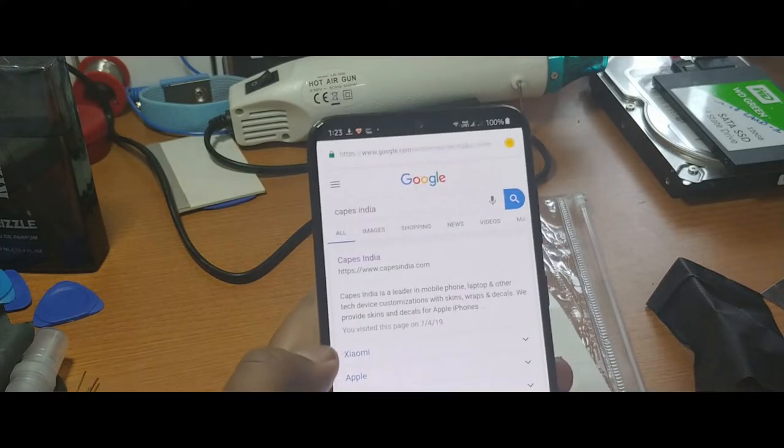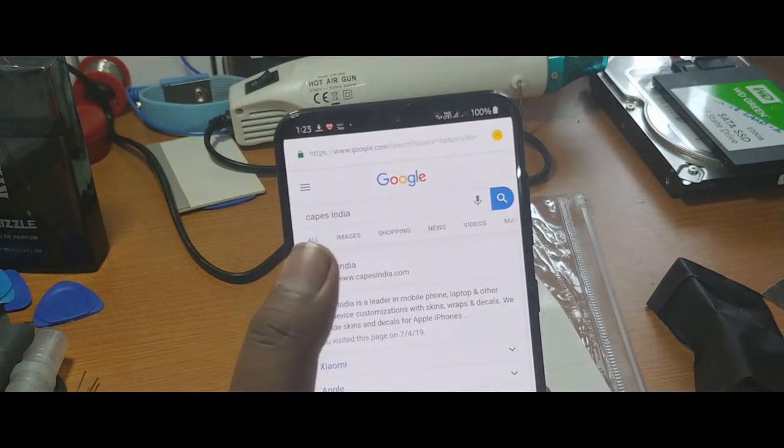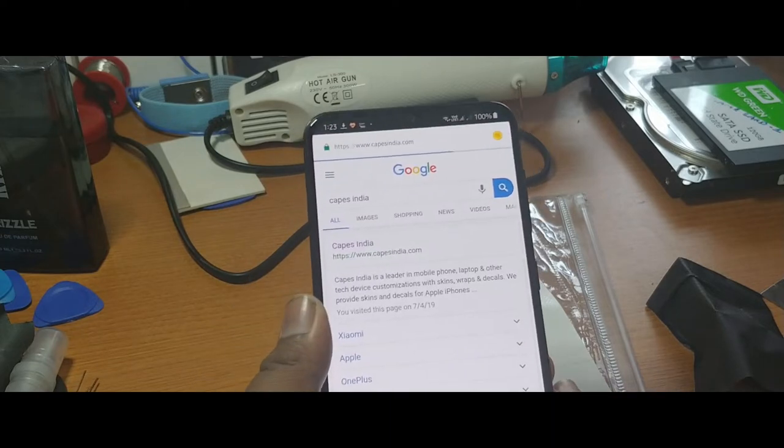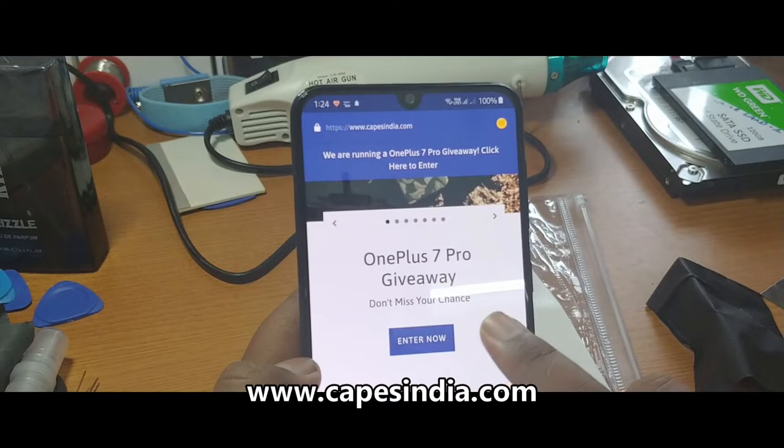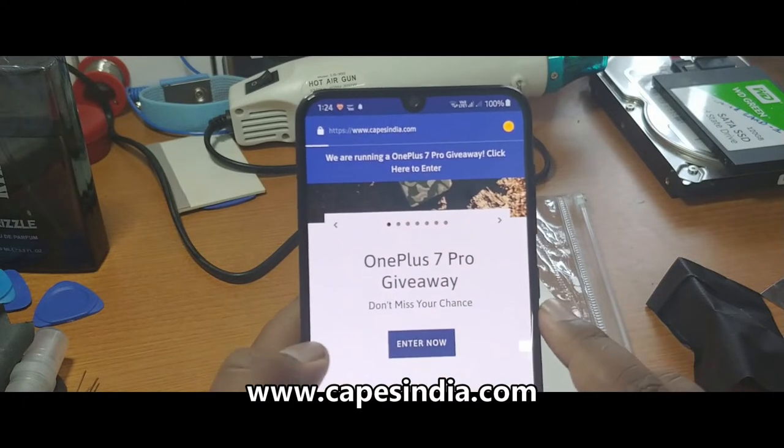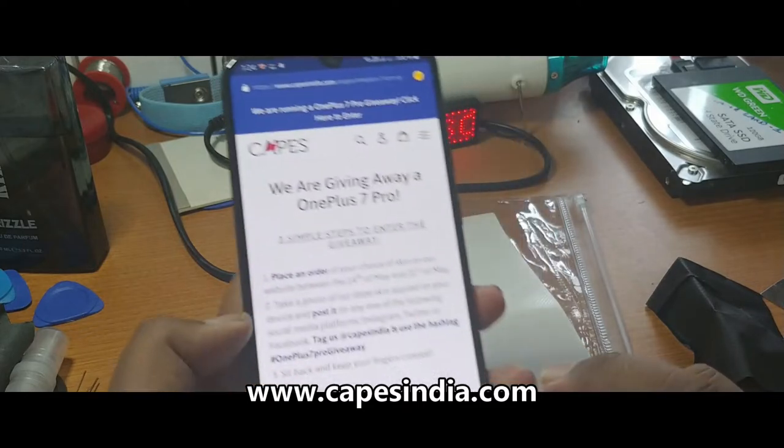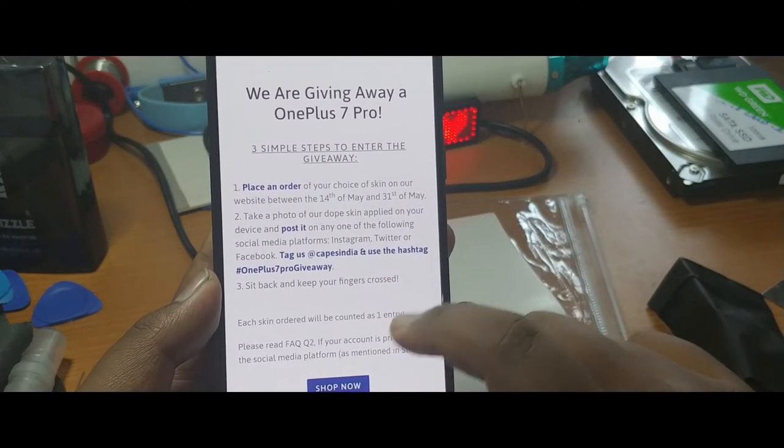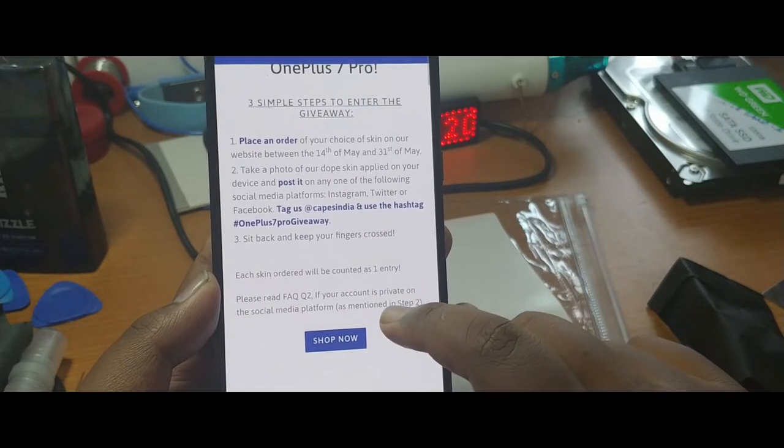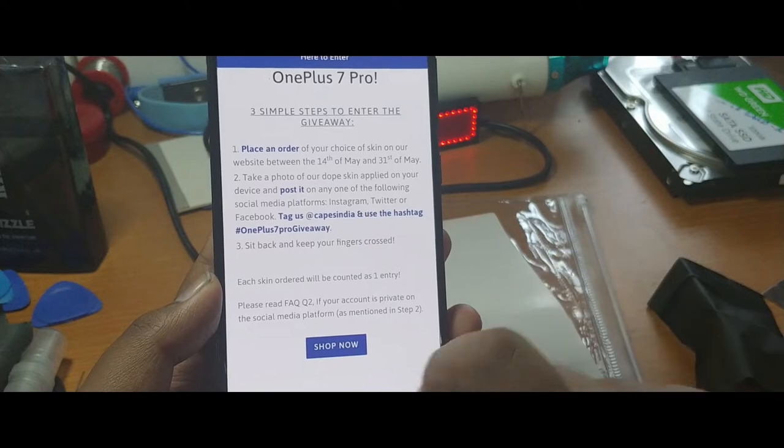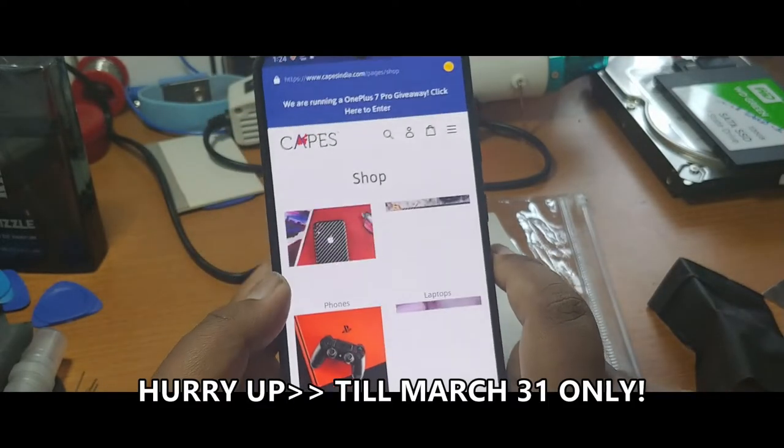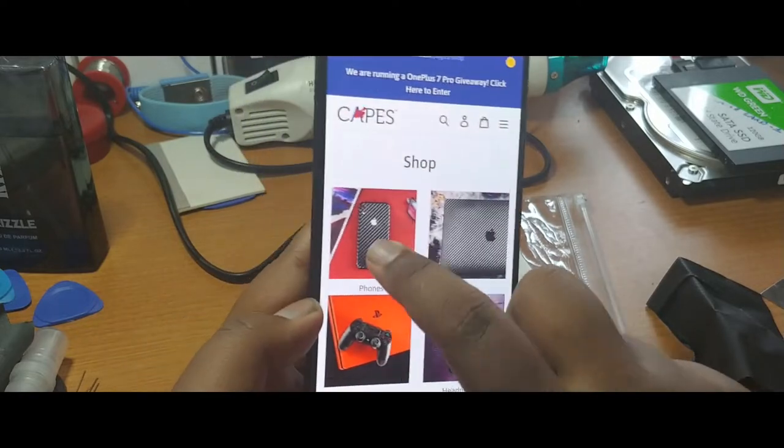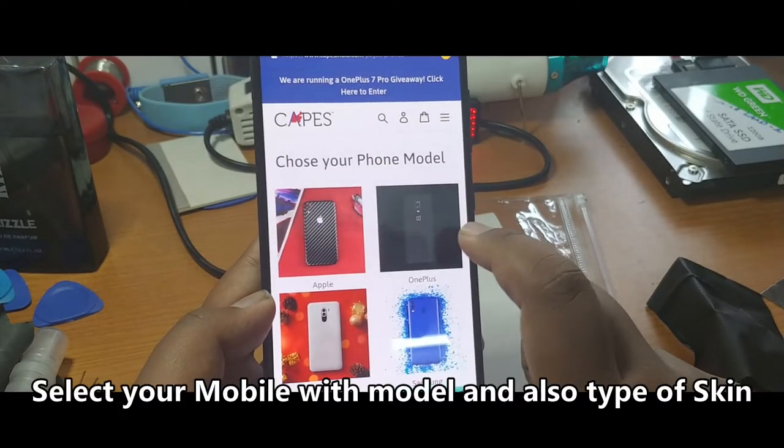Now I'm just going to explain how to actually participate in the OnePlus 7 Pro giveaway by Capes India. Head on to their website. They already mentioned that OnePlus 7 Pro giveaway, so click enter now. They have given the instructions for that, so make sure you read them all. After reading, I think this is a great time for you. Do it today itself. We get various options, so click mobile and select your smartphone.